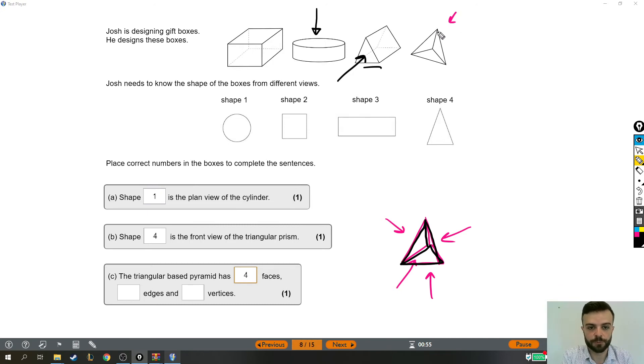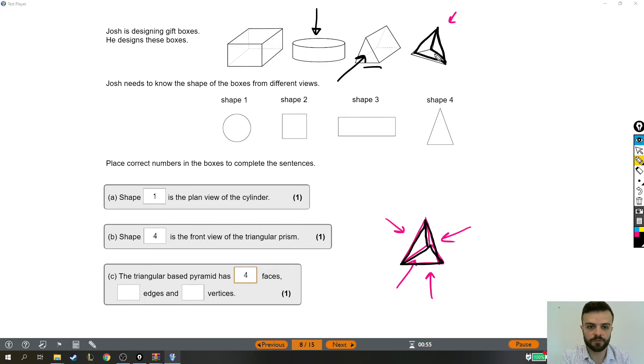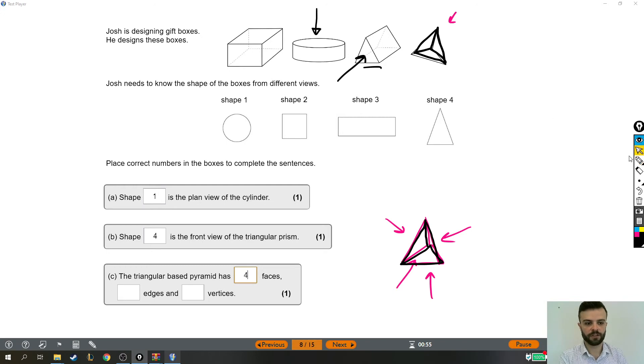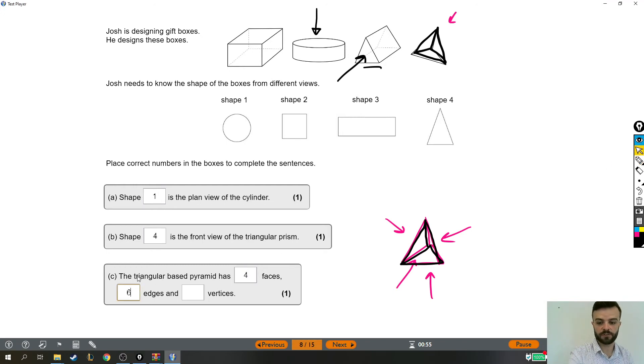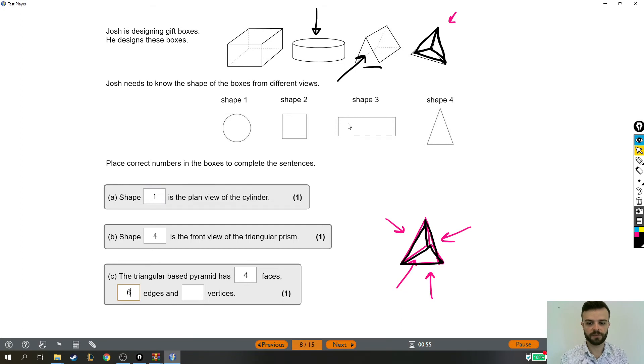We could count them on the original picture. One, two, three, four, five, six. So there are six edges on that pyramid.